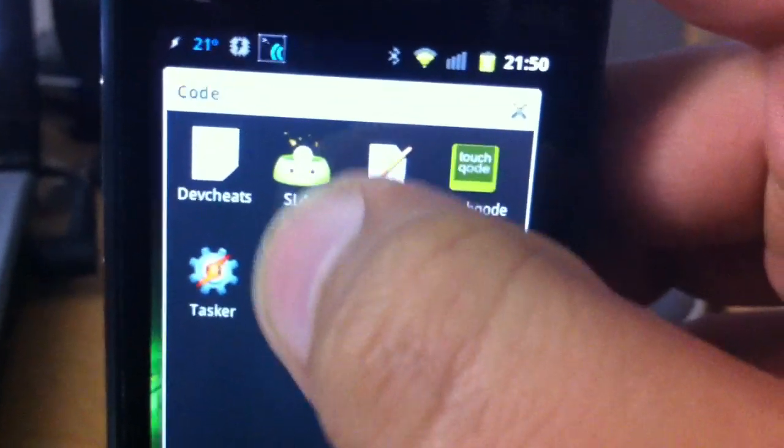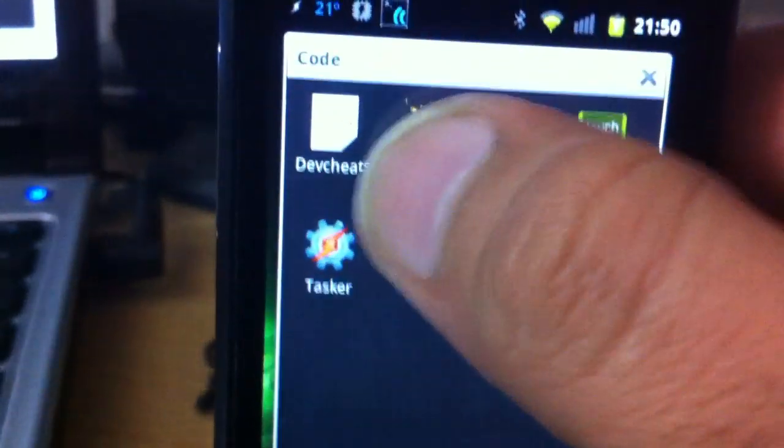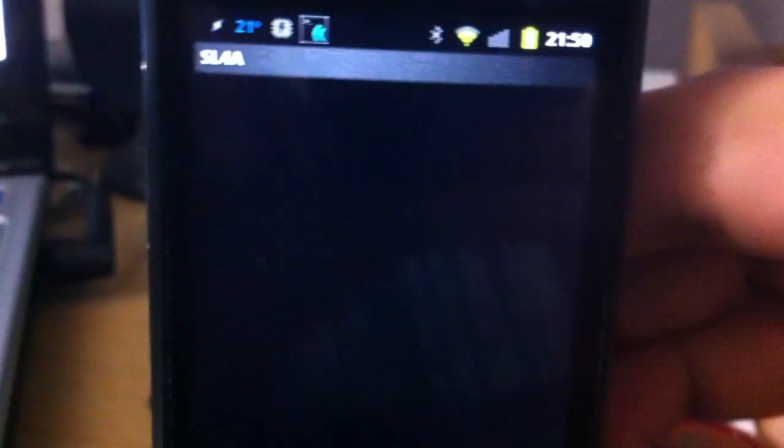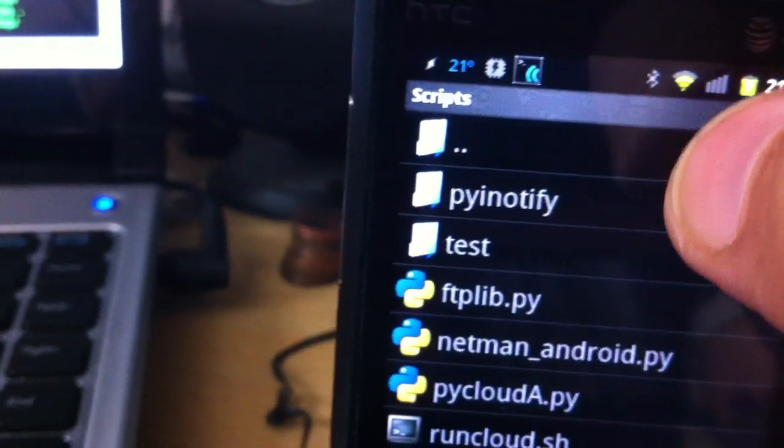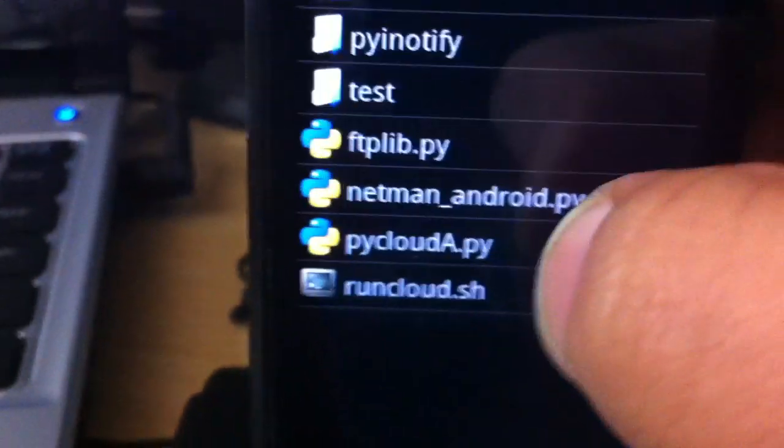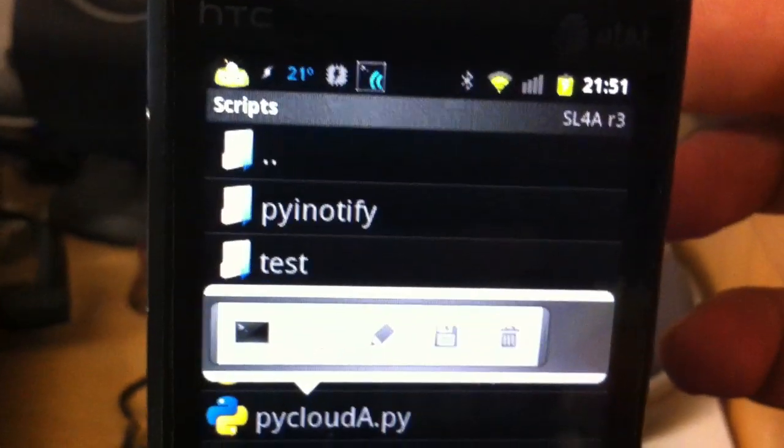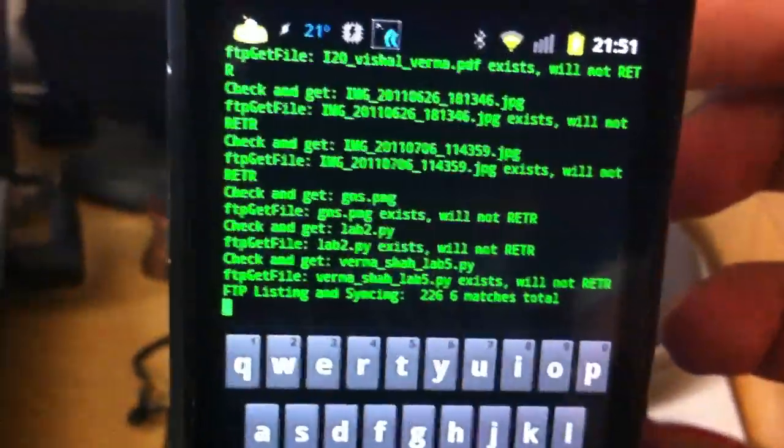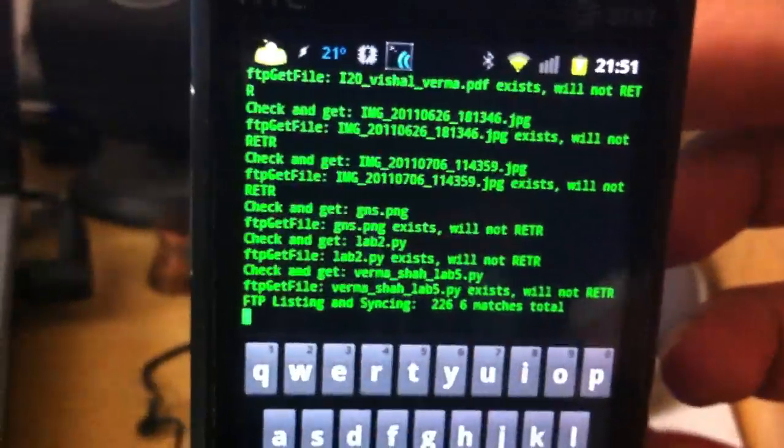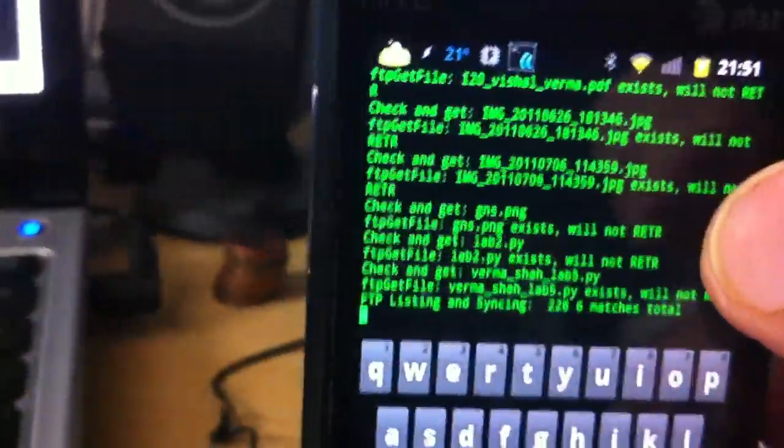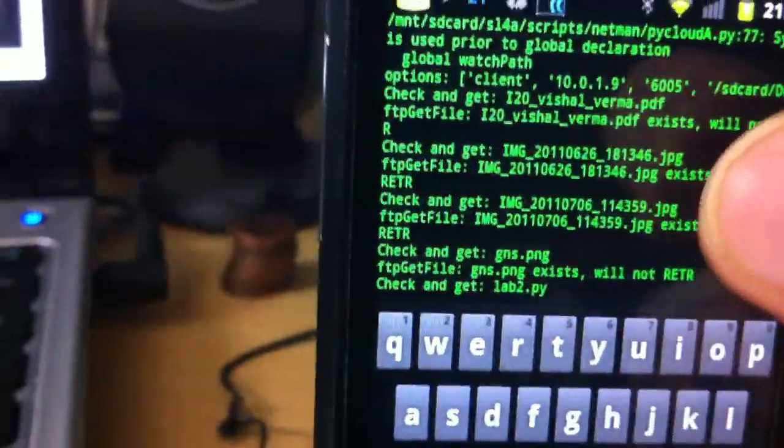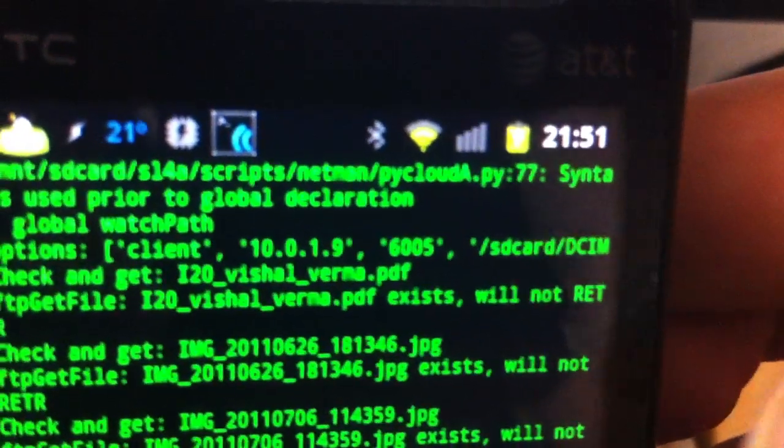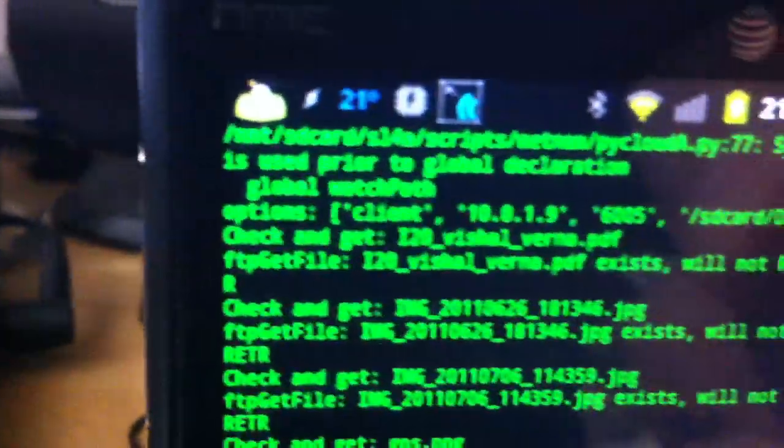I'm going to start up the SL4a app, scripting layer for Android. This has a folder for network management, and pyclouda.py is my script. So I'm going to start it. I've got the default options so that it connects to this server, which has already started. And there we go. So now the script is running, and it has synchronized itself with the server. The folder I've selected for synchronization is the DCIM folder. So if you see here, SD card slash DCIM slash camera.